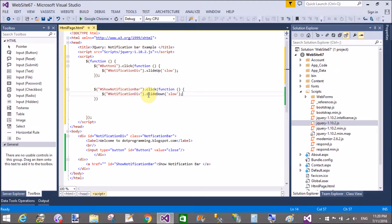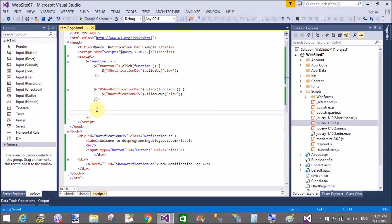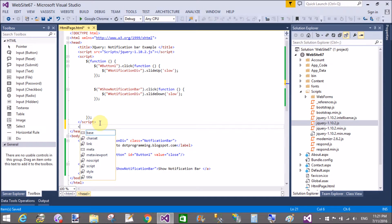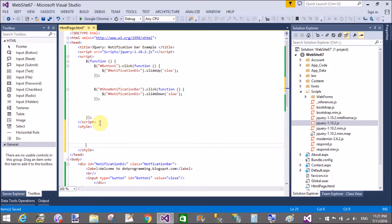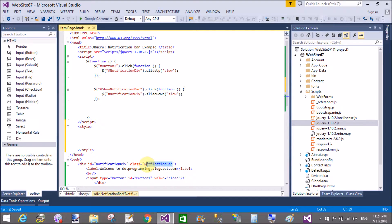The speed of the slide down and slide up is both set to 'slow'. This is a simple method. After doing that, we can add a style for the CSS — that is the 'notification bar' class.